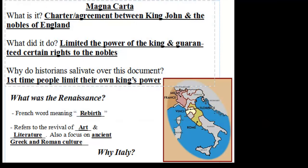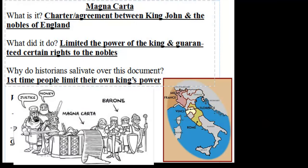Just to review a little bit — Magna Carta. It's that agreement that King John had with his nobles of England that limited his power and guaranteed those nobles certain rights, things like a right to a trial and no taxation without representation. The reason historians get so excited about that document is it's the first time a nation of people limited their own king's power without some sort of war or revolution.